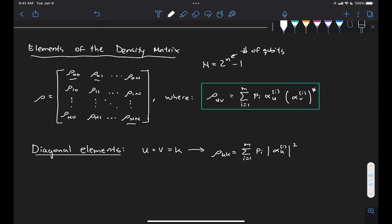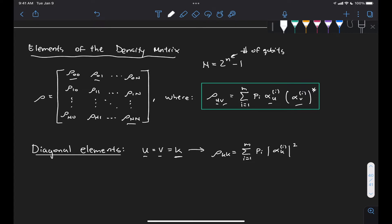Each of these elements, rho sub u,v, is given by a weighted average of the probability amplitudes of u and v for each of the locations in this matrix. For the diagonal elements where u is equal to v equal to some coefficient k, our terms rho kk are given by the weighted sum of the quantum probability of finding eigenstate k, weighted by the classical probability of having that eigenstate in our mixture, in our mixed state.